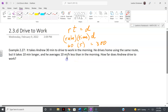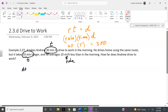The 'miles per hour' has to do with rate, and the '10 minutes longer' has to do with time. We have two situations: the morning when he's going to work (A.M.) and the P.M. when he's coming home from work. It's the same route, so the distance he drives in the morning has to equal the distance he drives at night.